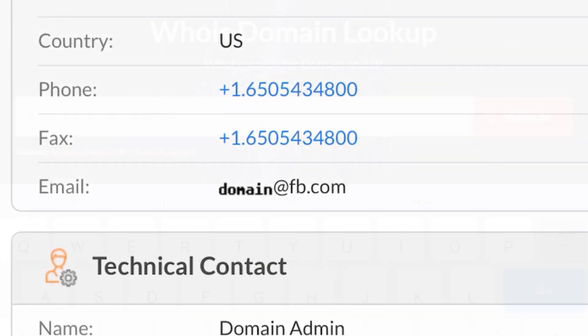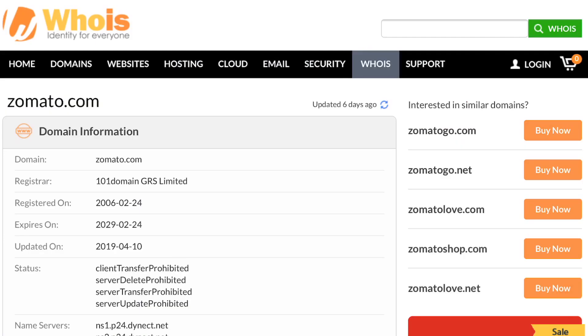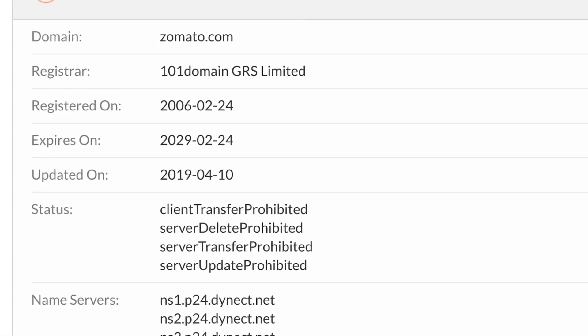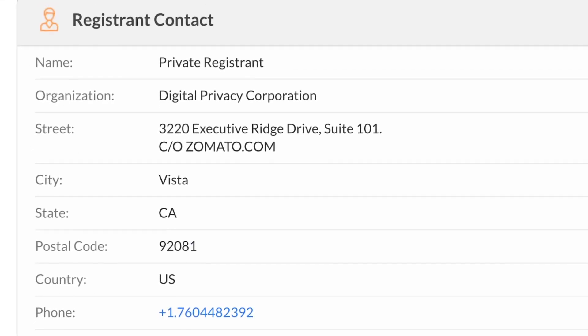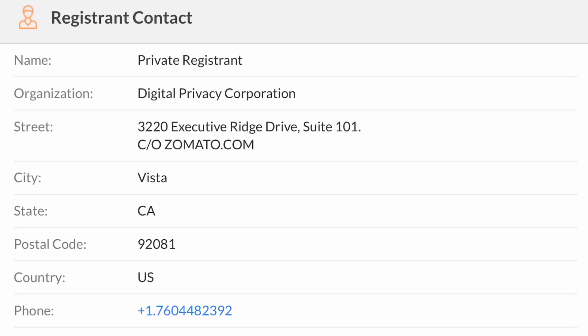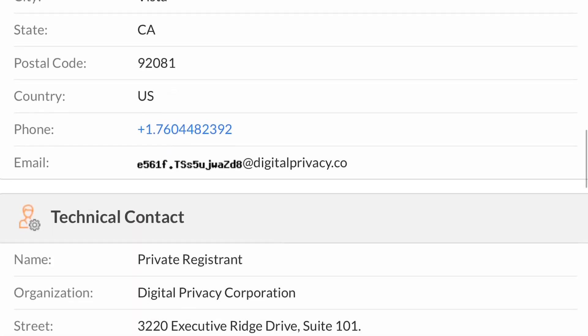Now I will check another domain to show you an important fact — let's check zomato.com. The registration date and expiry date are properly given, but the company name and contact details are not shown directly, because its privacy is protected from public display. Privacy protection is a service you can enable during domain registration, but it requires an extra charge.